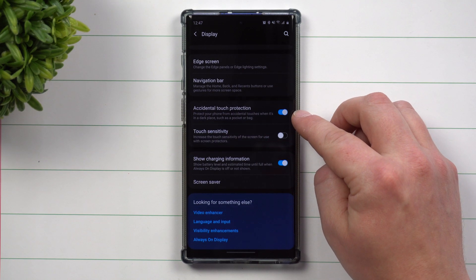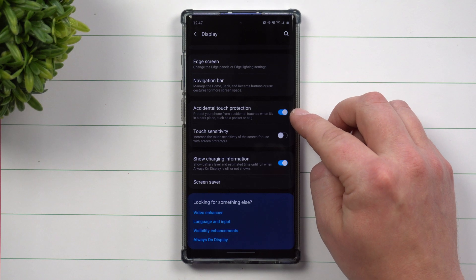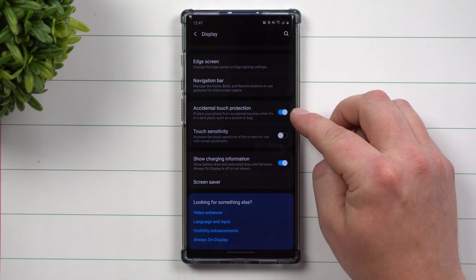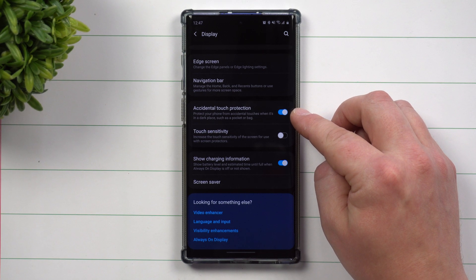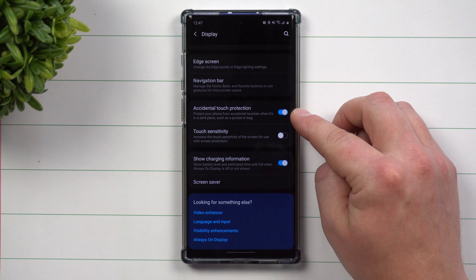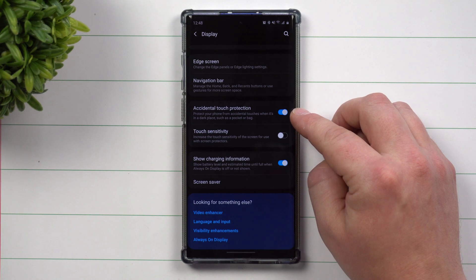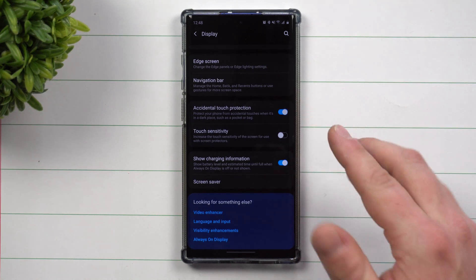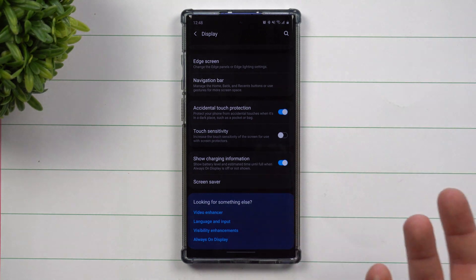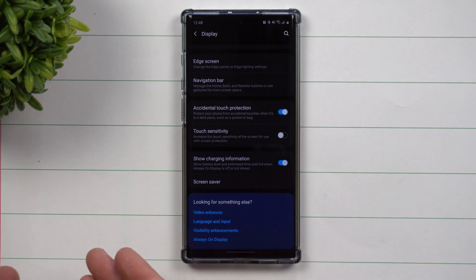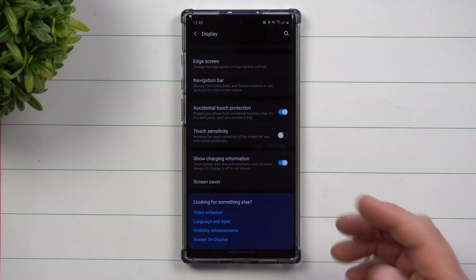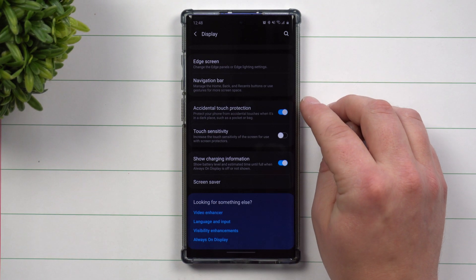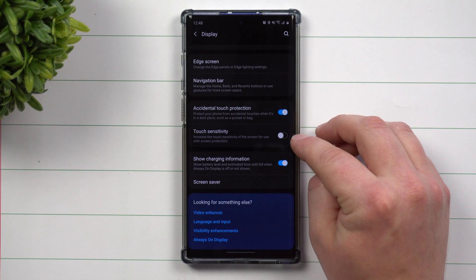This one right here, you want to turn on the accidental touch protection. This is a way that you don't accidentally touch your phone when it's in a pocket or a dark place, like a bag or anything like that. So if you have your phone in your pocket and you double tap it, it's a way to save the phone from turning on because it's in a dark location. So it won't turn on and also accidentally unlock and call people.